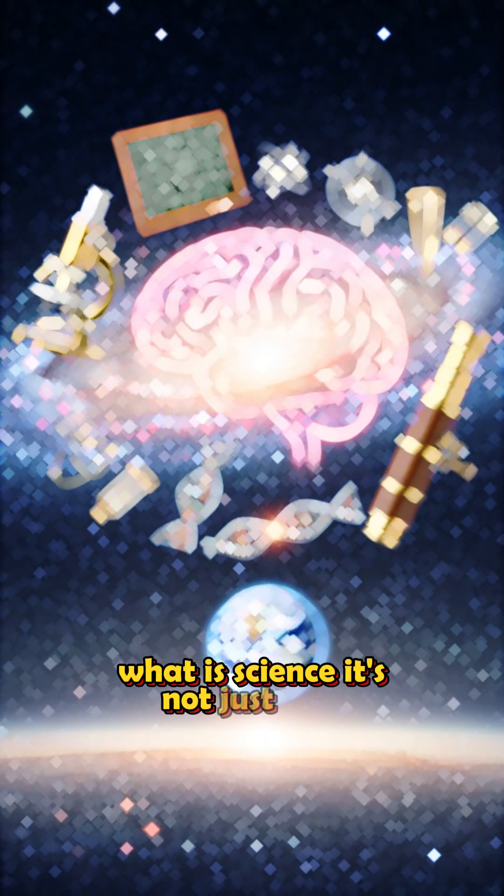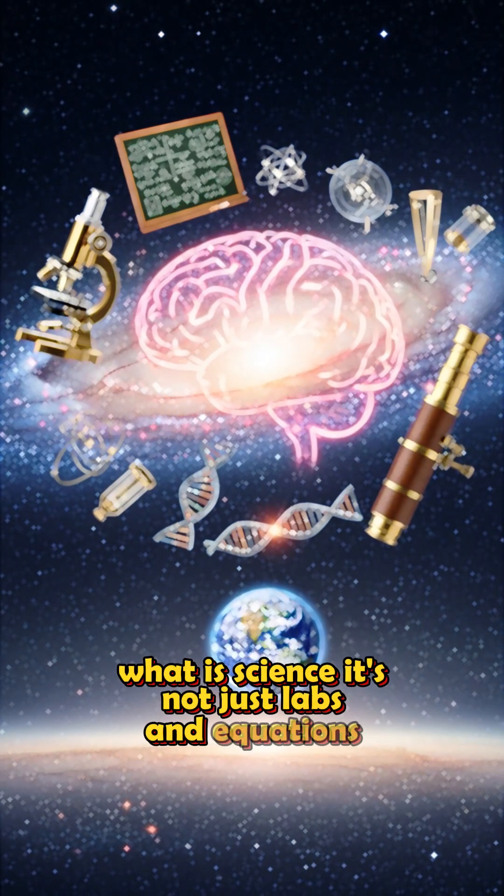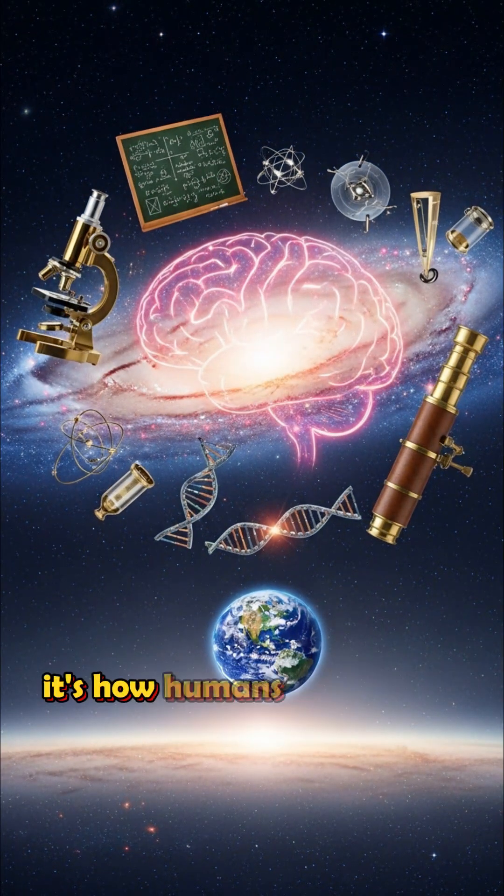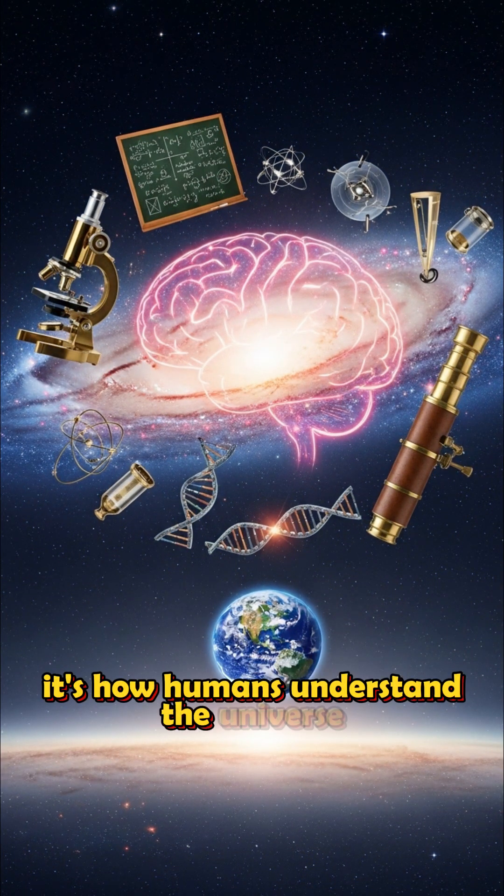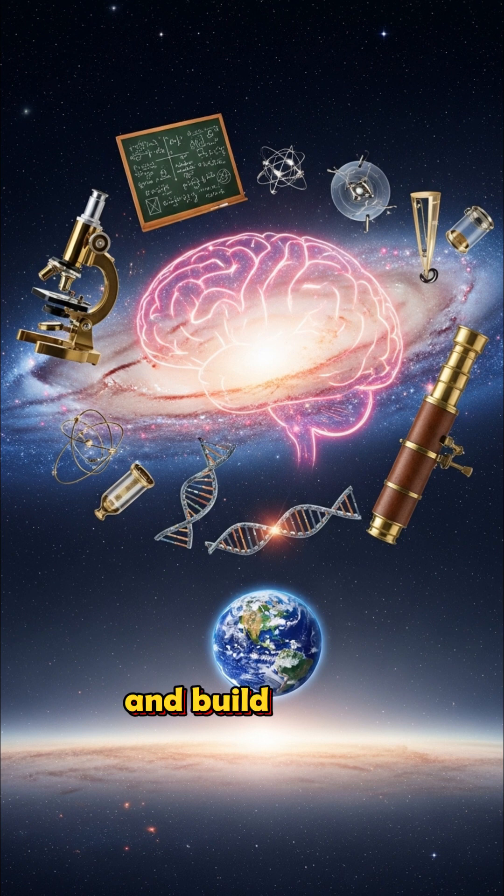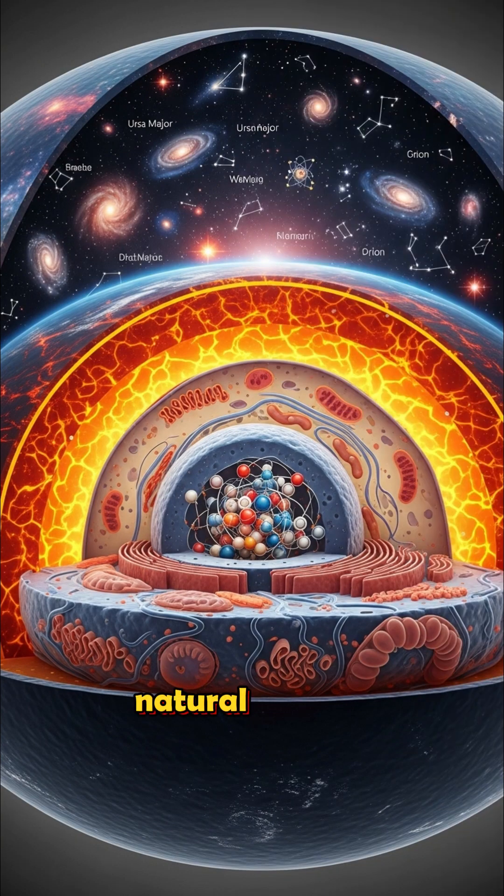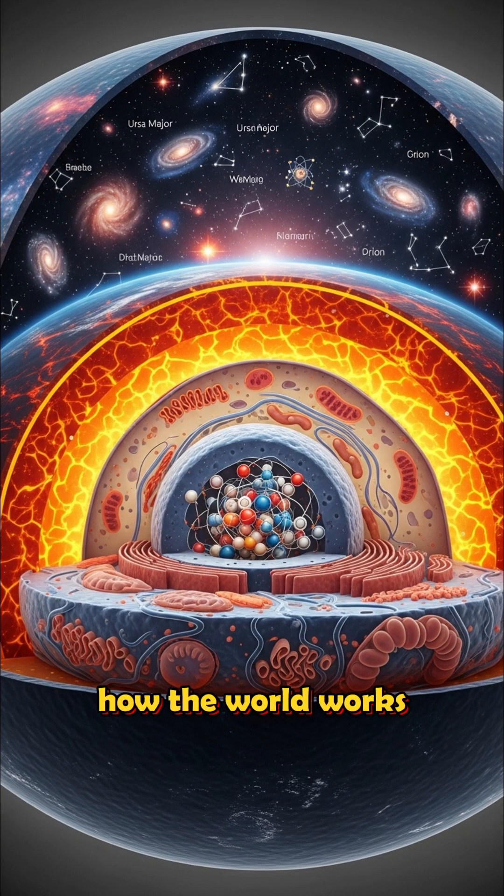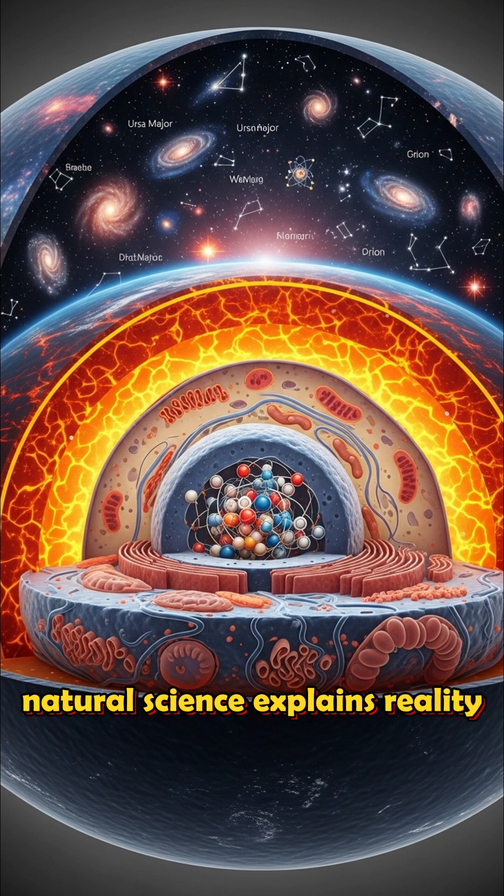What is science? It's not just labs and equations, it's how humans understand the universe and build from it. Natural sciences. How the world works. Natural science explains reality.